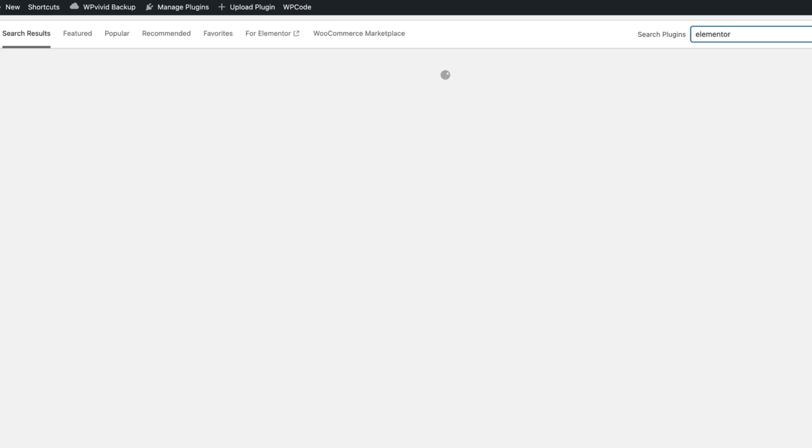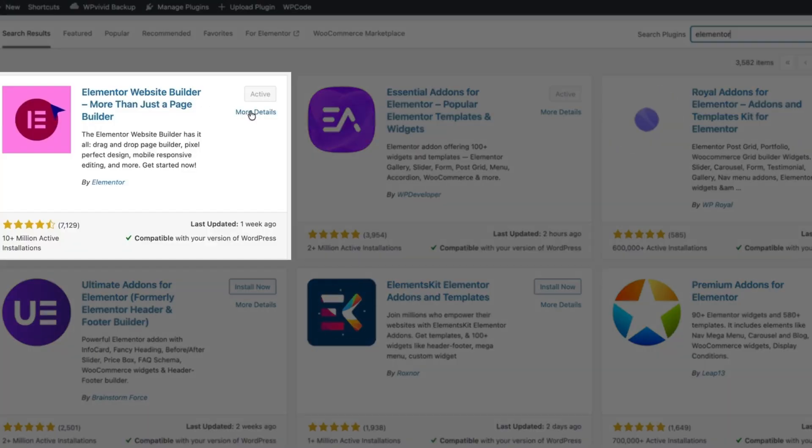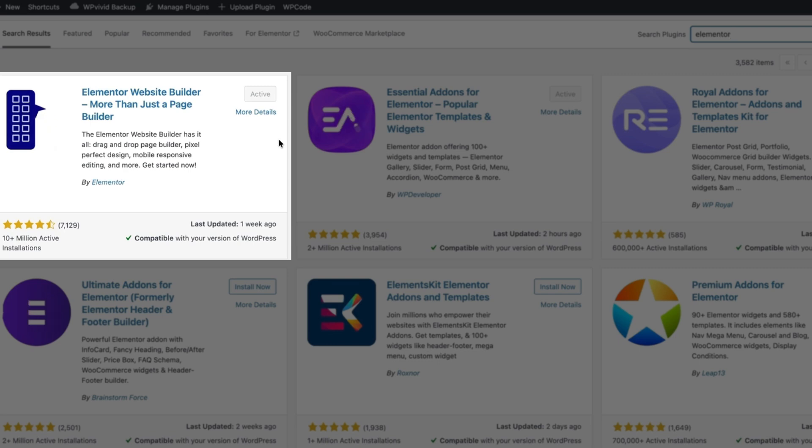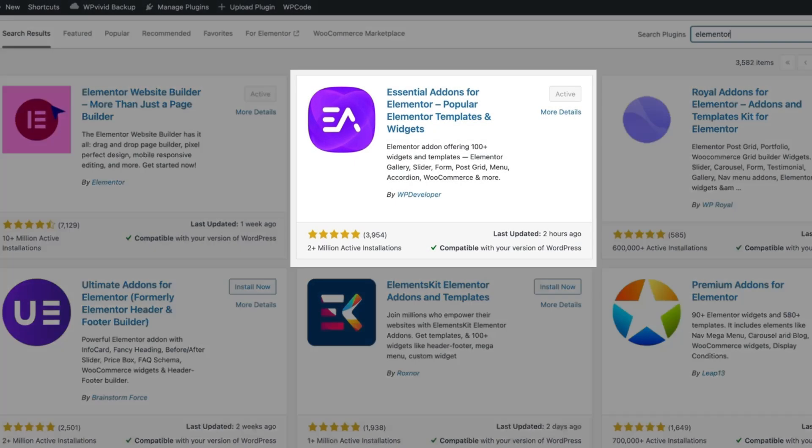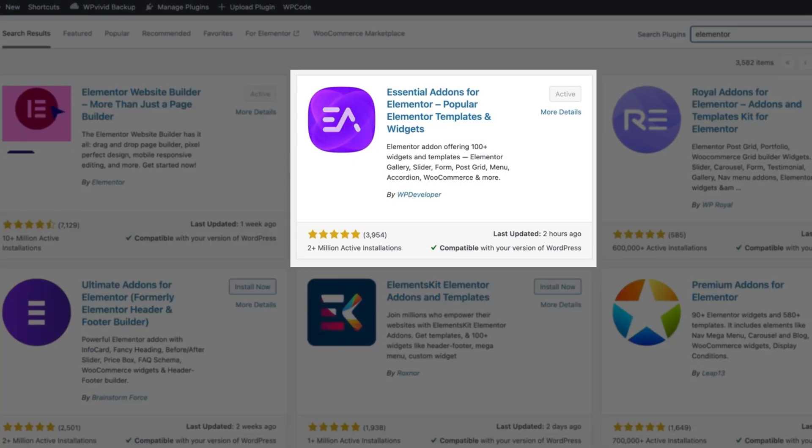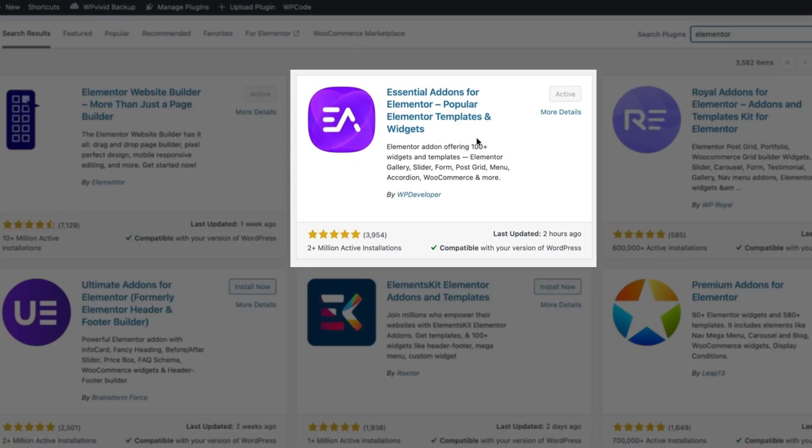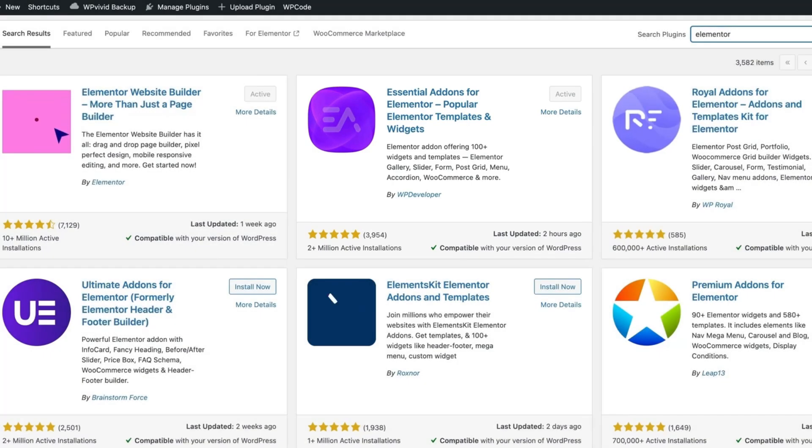Now first thing I'm going to do is I'm going to install a plugin called Elementor. This one here. After the installation I also need to install another plugin and this one is called Essential Addons for Elementor. This one here.